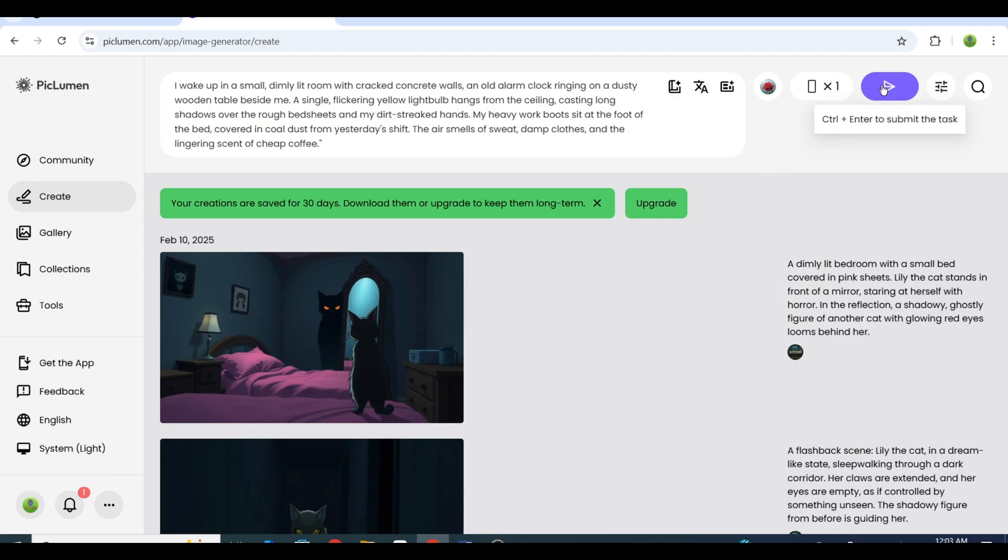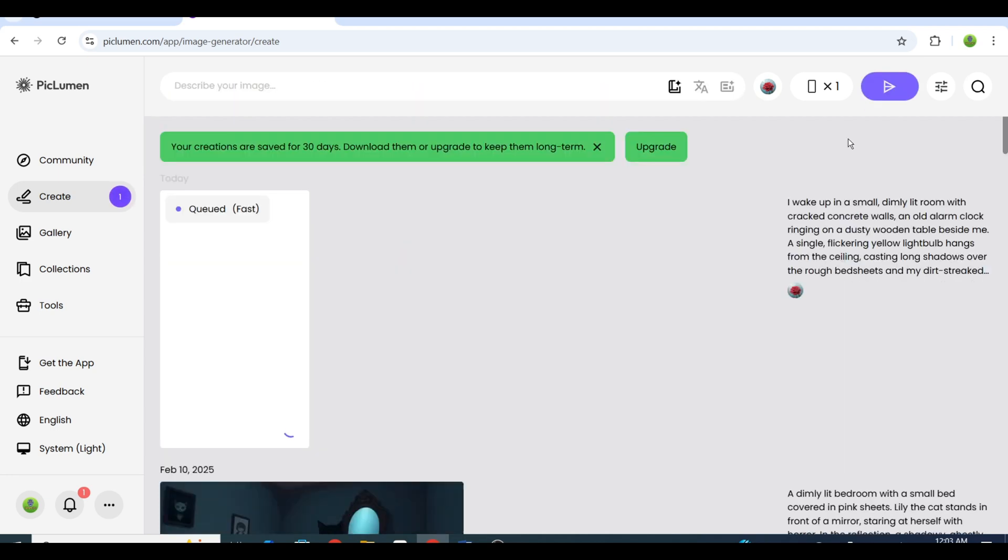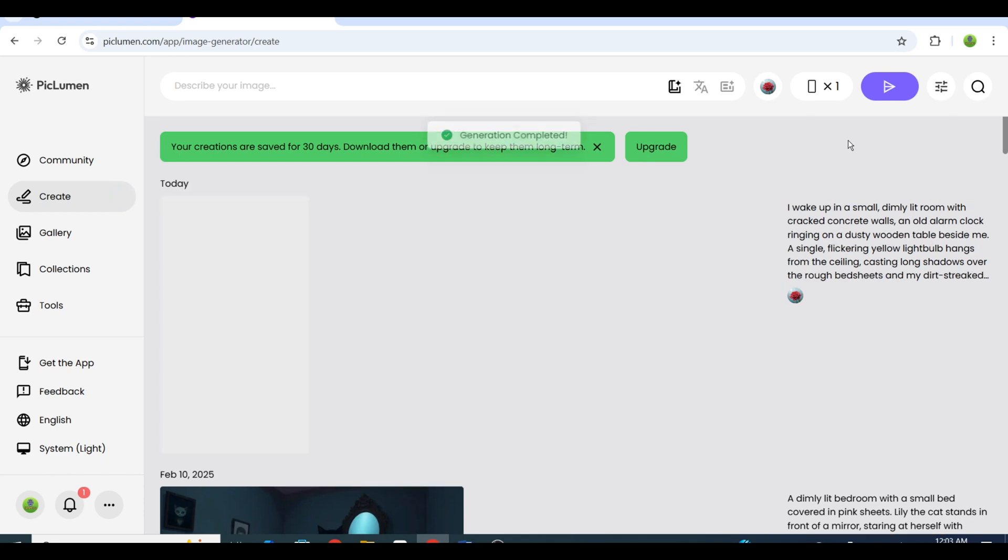Repeat this process for all 10 scenes. Once the images are ready, download them and save them to your computer. Easy as that.